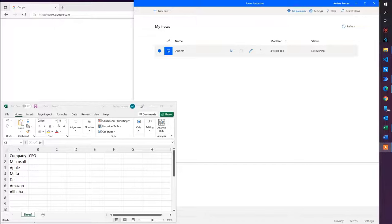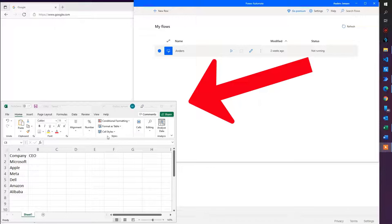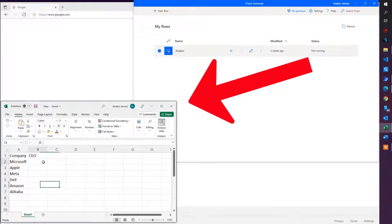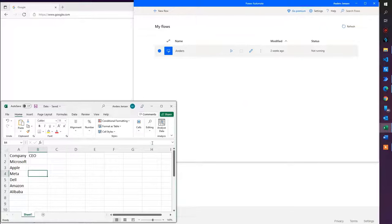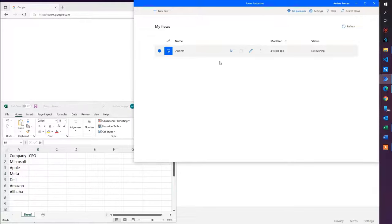I have my data in an Excel book called data. This sheet is sheet 1 and we have our company and CEO columns. Each row is a company and I want to find a corresponding CEO with a Google search, then scrape the data and write it back here. So for example, the Microsoft CEO, I want to have it written in here, the Meta CEO here, and so on. Let's create it in Power Automate Desktop.